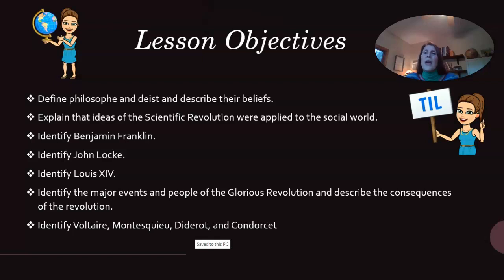The learning objectives are: define philosophes and deist and describe their beliefs; explain the ideas of the scientific revolution that were applied to the social world; identify Benjamin Franklin, John Locke, and Louis XIV; identify the major events and people of the Glorious Revolution and describe its consequences; and identify Voltaire, Montesquieu, Diderot, and Condorcet. There are a lot of important people we will be covering during this lesson.